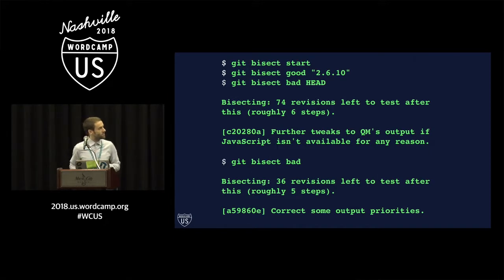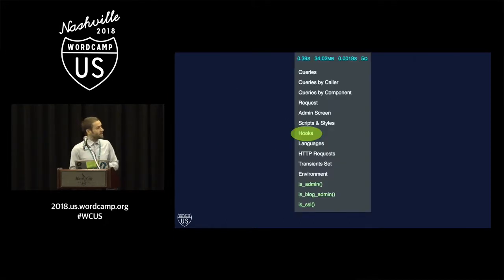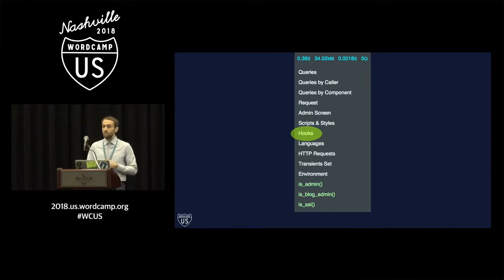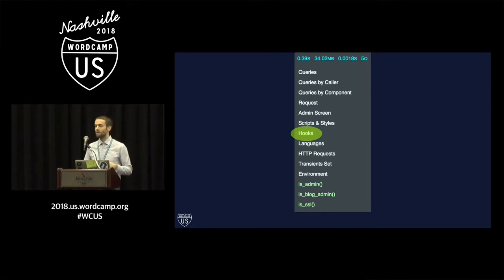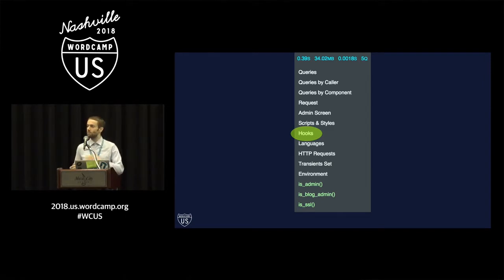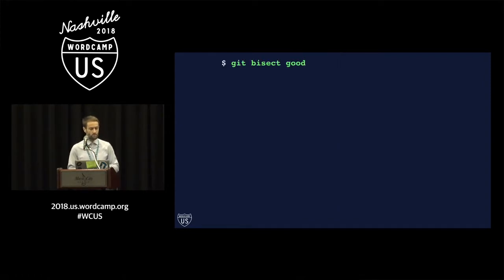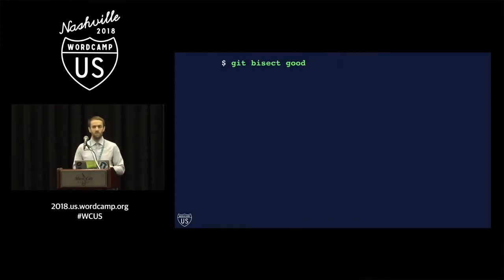And here again, it tells us the commit that it's checked out. Now this time, the missing menu item has reappeared, so we now know that we're on a good piece of code. This must mean that we're at a point in history before the bug was introduced. So we will tell Git this again. We'll say Git bisect good.